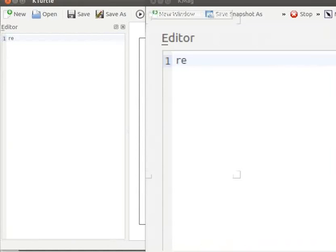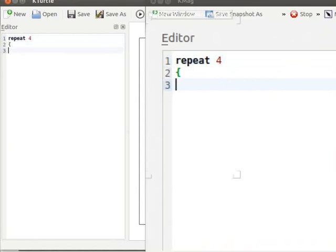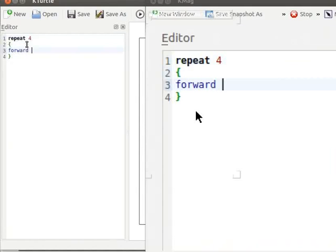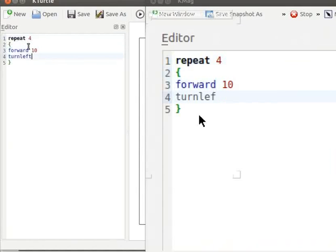Repeat 4. Within curly brackets Forward 10 Turn left 90.